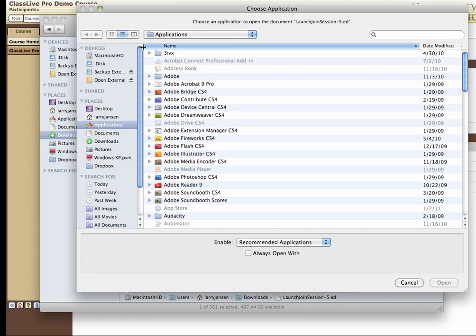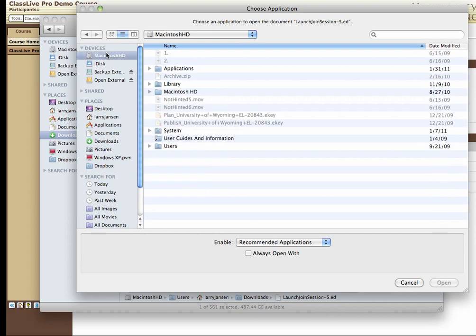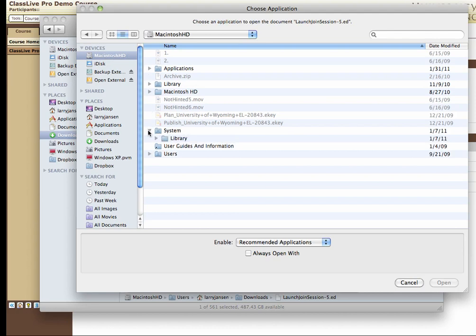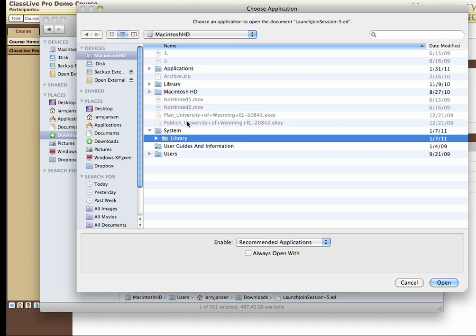To do that, you first select your primary hard drive. This is usually the first device listed under Devices. With that selected, you come to System and Library. Notice you have another Library up here. Ignore that. That's not where you want to go. It's the Library under the System folder.